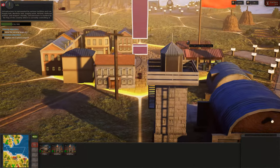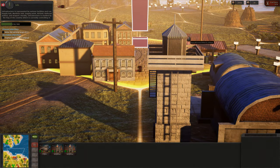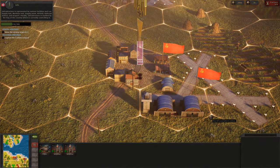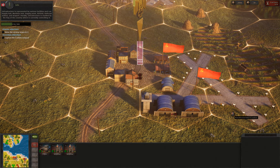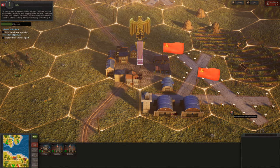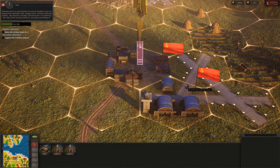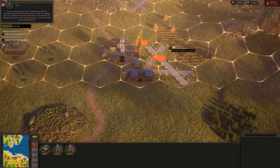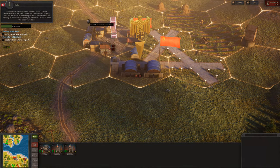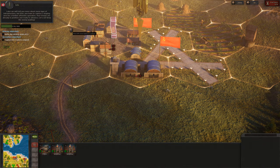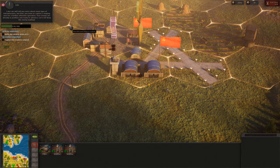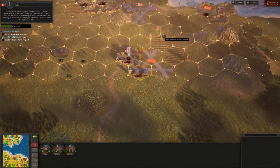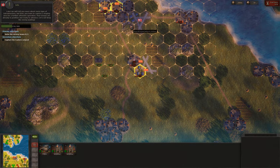Infrastructure is represented by various facilities such as supply hub, maritime hub, supply point, airfield, railroad station, and seaport. Usually infrastructure is marked by the flag of the country which is currently controlling it. Later we will tell you more about every type of infrastructure. But first, you have to capture a staging area for a further offensive operation. Your troops are already in position and ready to advance.